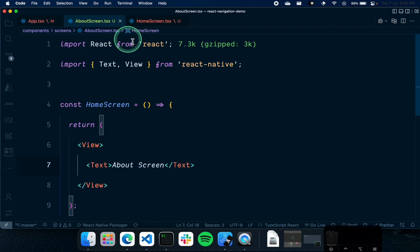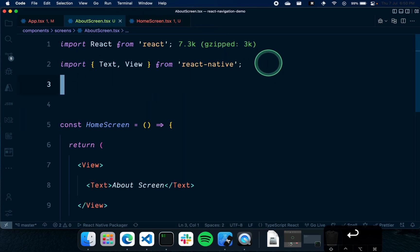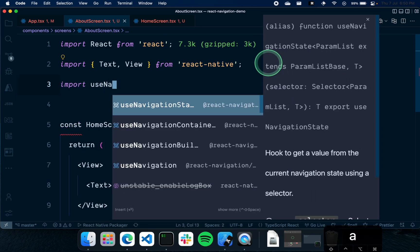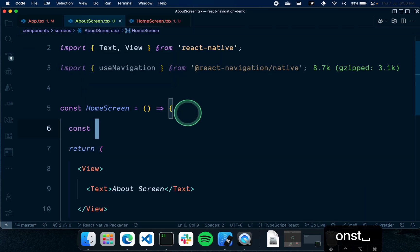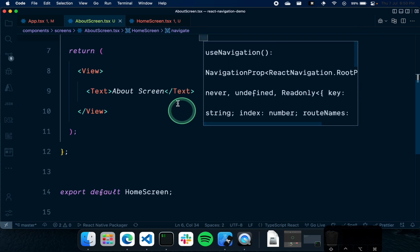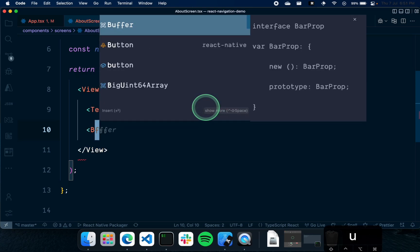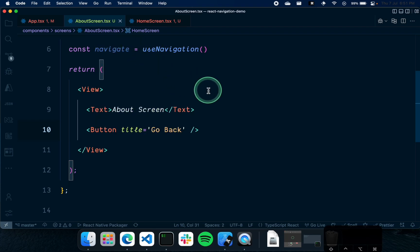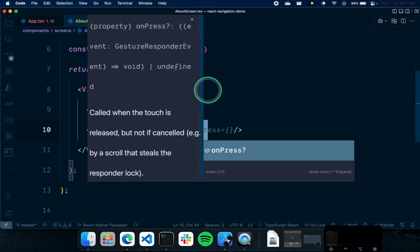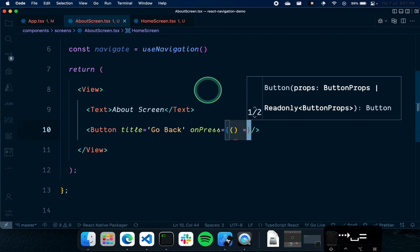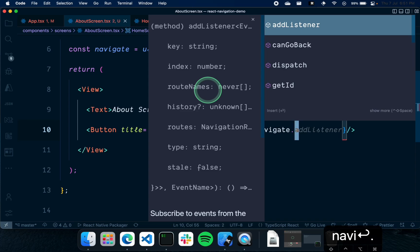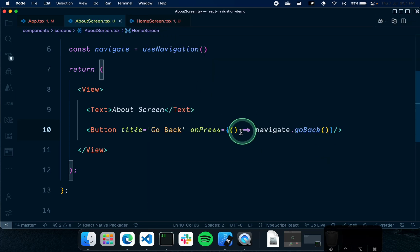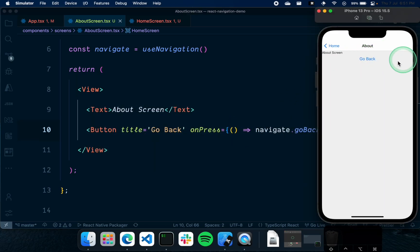On the About Screen, we can also import useNavigation and do 'const navigation = useNavigation()'. Then we can add a Button with the title 'Go Back' and an onPress calling 'navigation.goBack()'. In the simulator, clicking the About button takes us to the About Screen, and clicking Go Back returns us to the Home Screen. It's working pretty well.